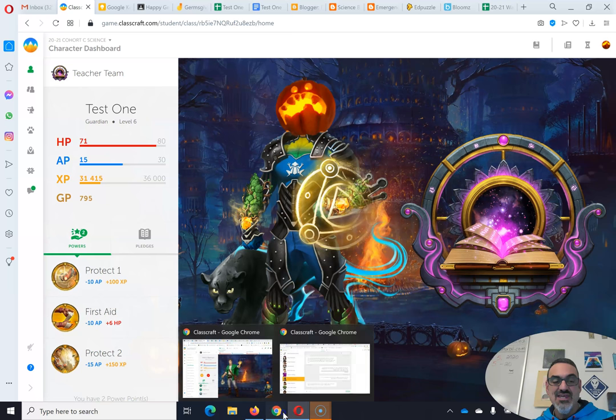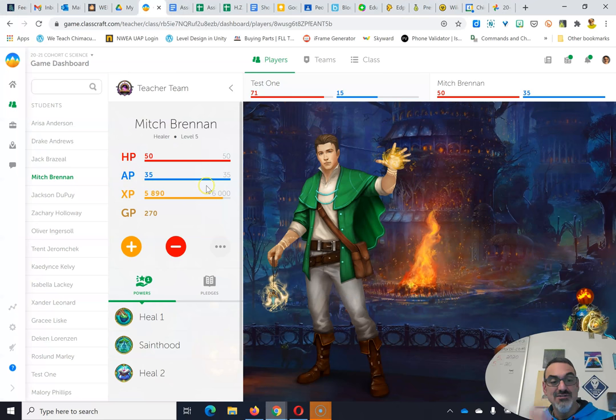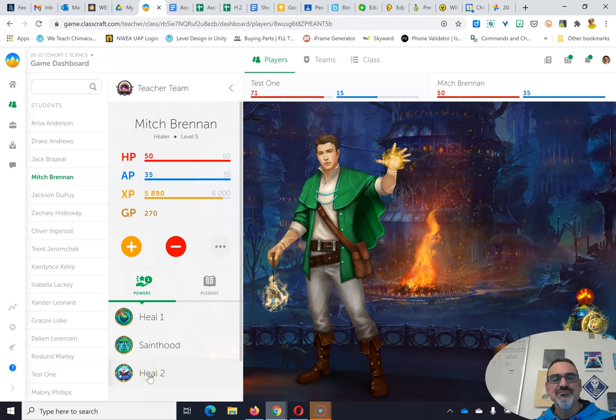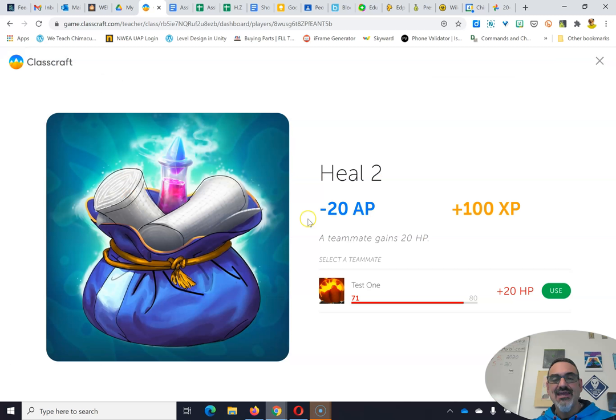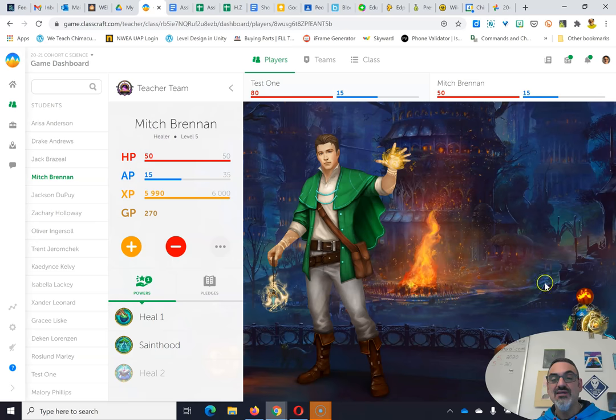And now he, unbeknownst to him, can use heal and heal me after I protected him.